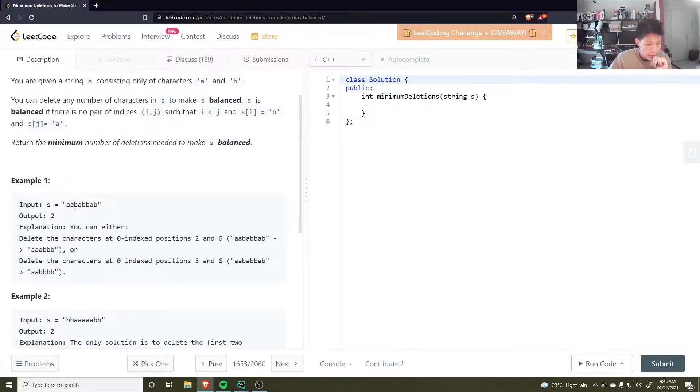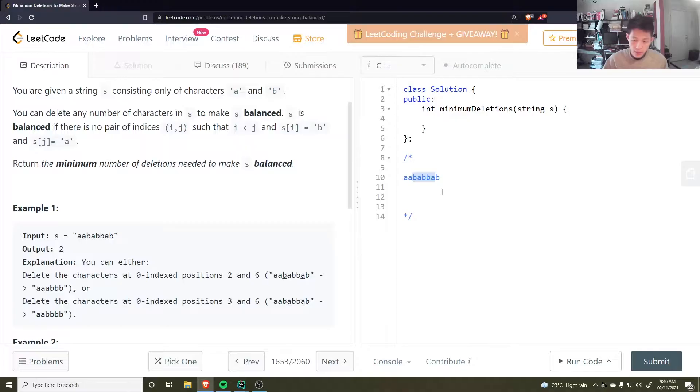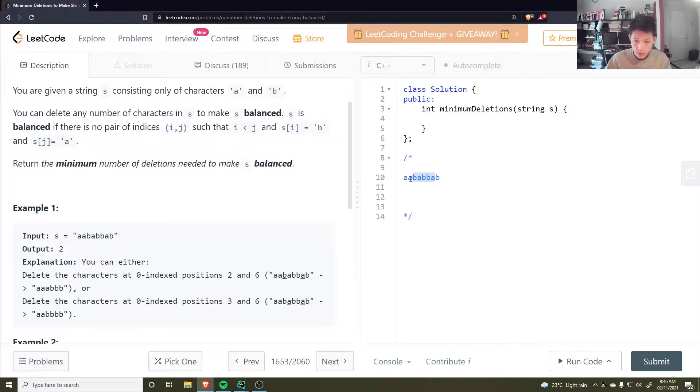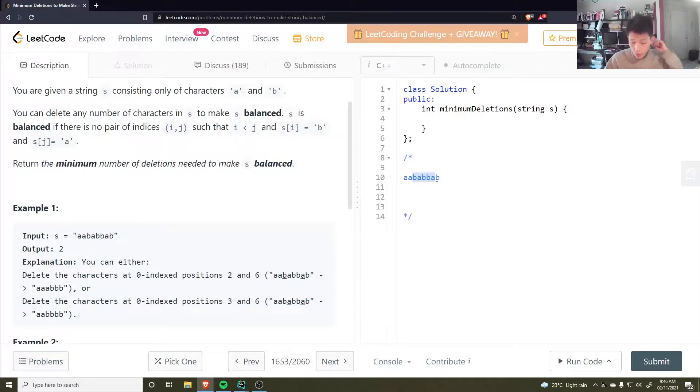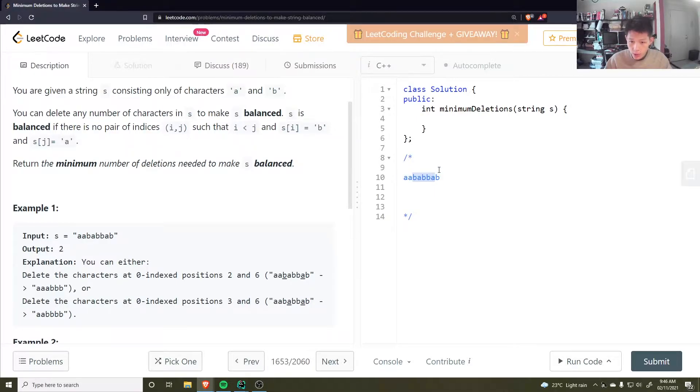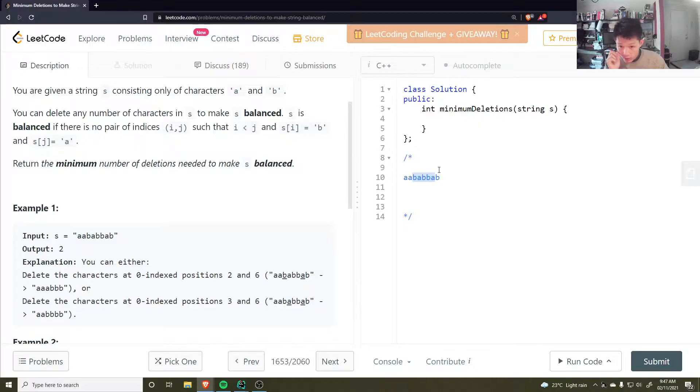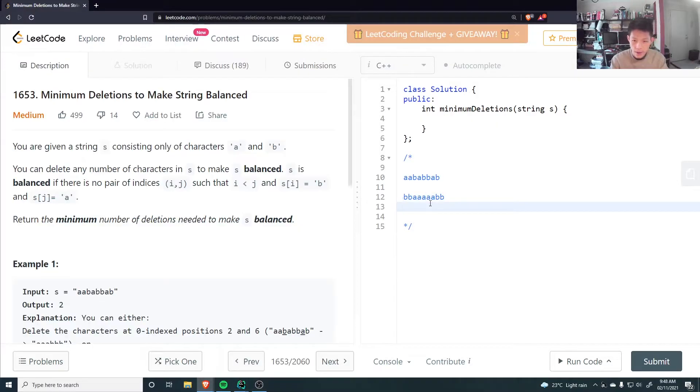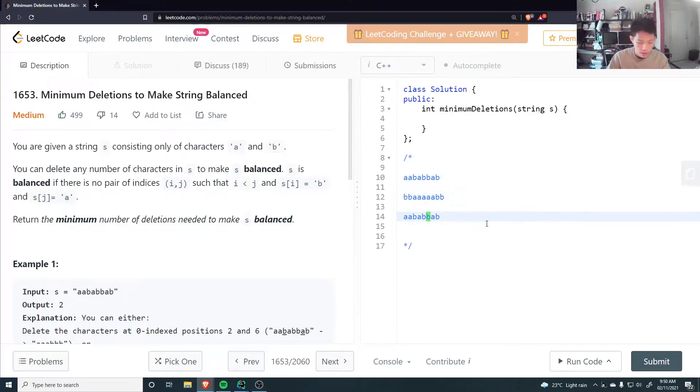So for this one, I know I definitely have to remove either this b or this a here. Definitely all the deletions would be somewhere within this range here. Because you have two a's here, I don't need to do anything with those. The b at the end don't have to do anything with those, for sure. So out of this range here, what do I need to delete? Well I could either delete three b's or two a's, so it would be two.